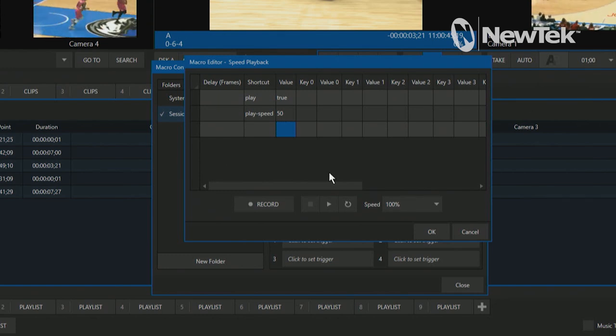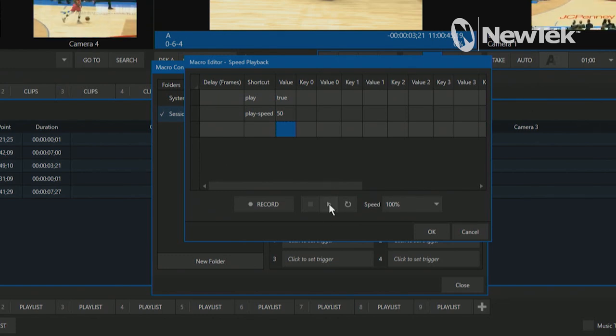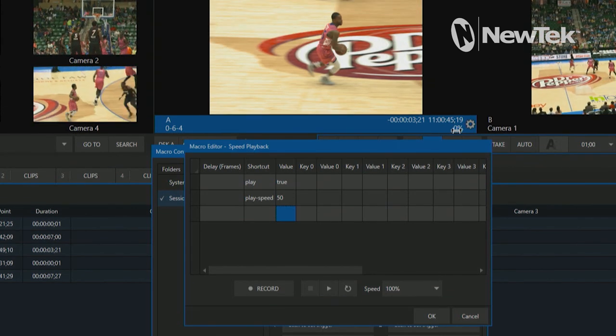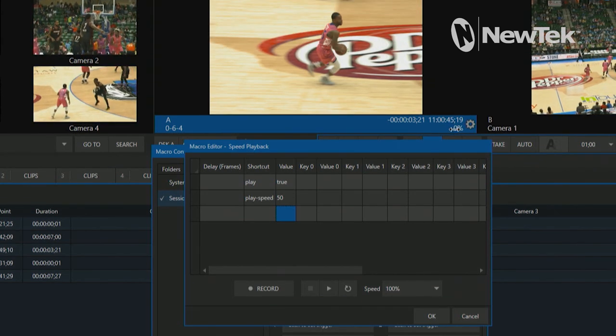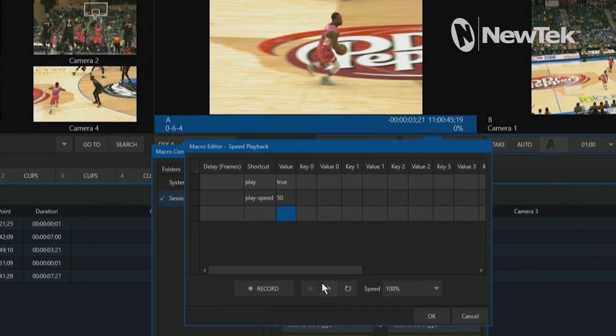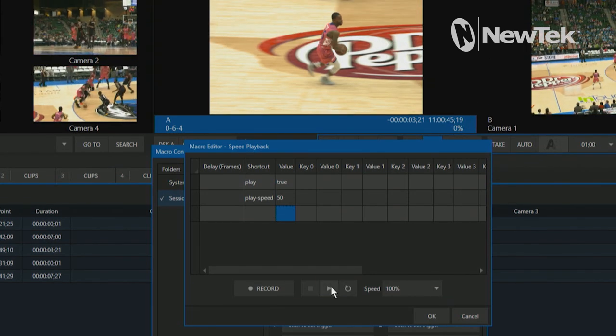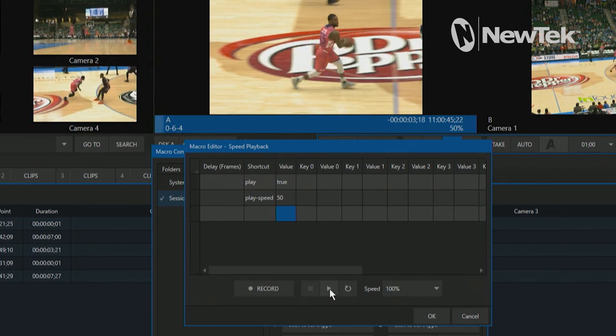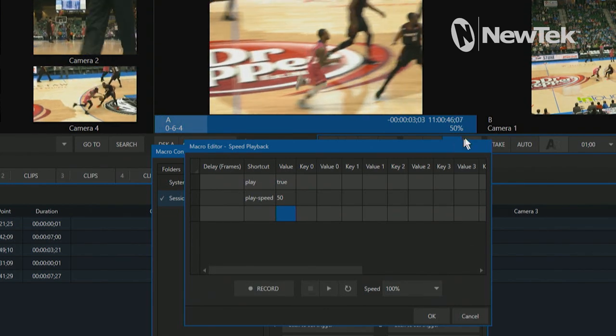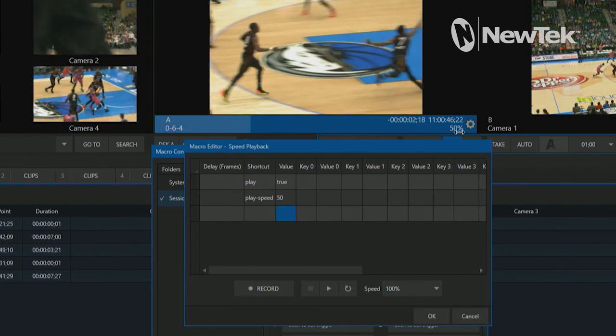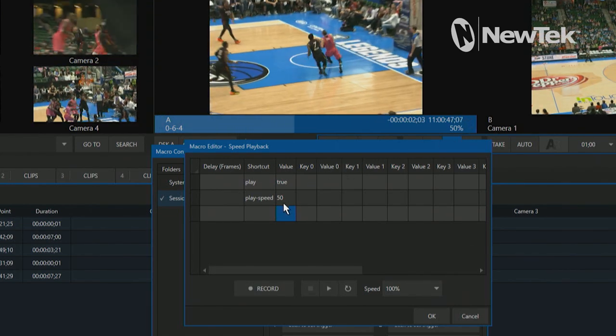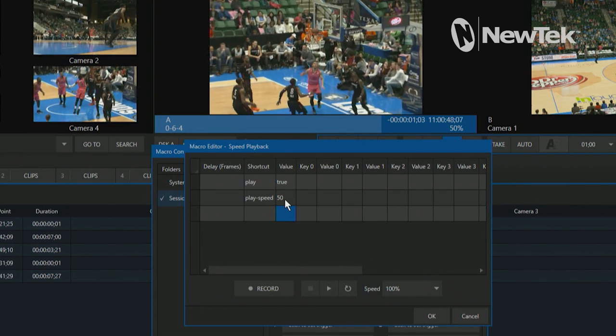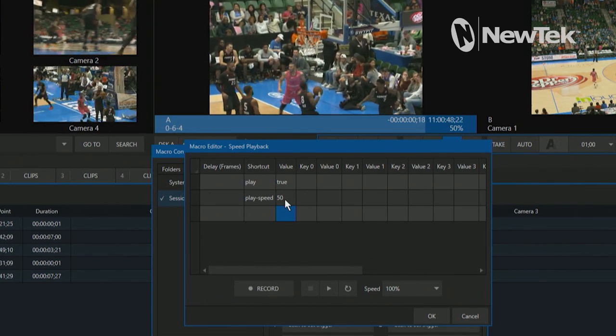And from here, let's just go ahead and play that macro by clicking this play button, but also keep an eye on the percentage right here underneath the A output. So let's go ahead and do that and let's play that clip. And you'll see now that that has changed to 50%, which is going to mimic what I have here on my macro.